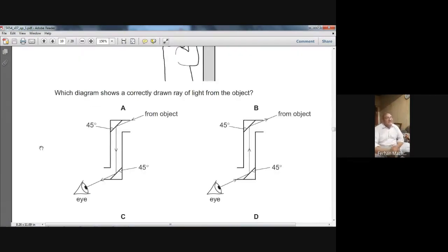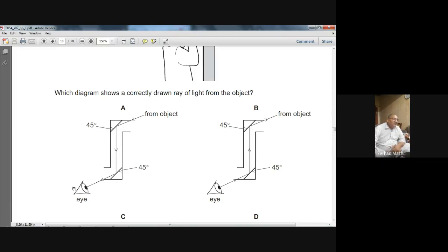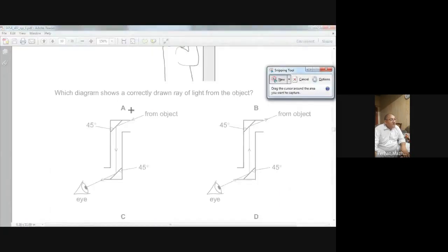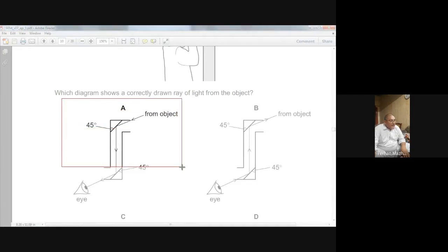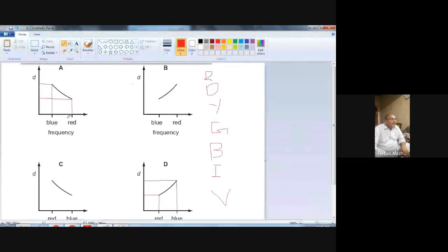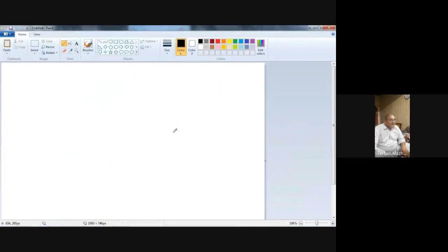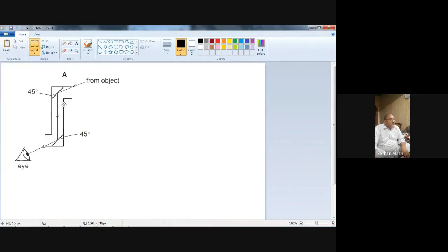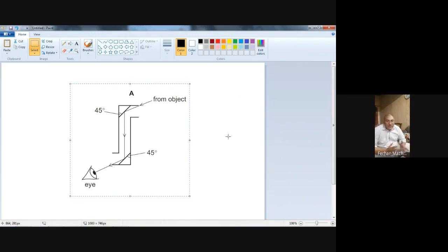Let's see why A is not the answer. In A: from the light, came from the object, reflected from the mirror, reflected from the mirror again, and went into the eye of the observer. That's the same theory as option C. But let me show you why I am not taking A as the right choice and why I rejected A. Theoretically it looks good, but there is something wrong.